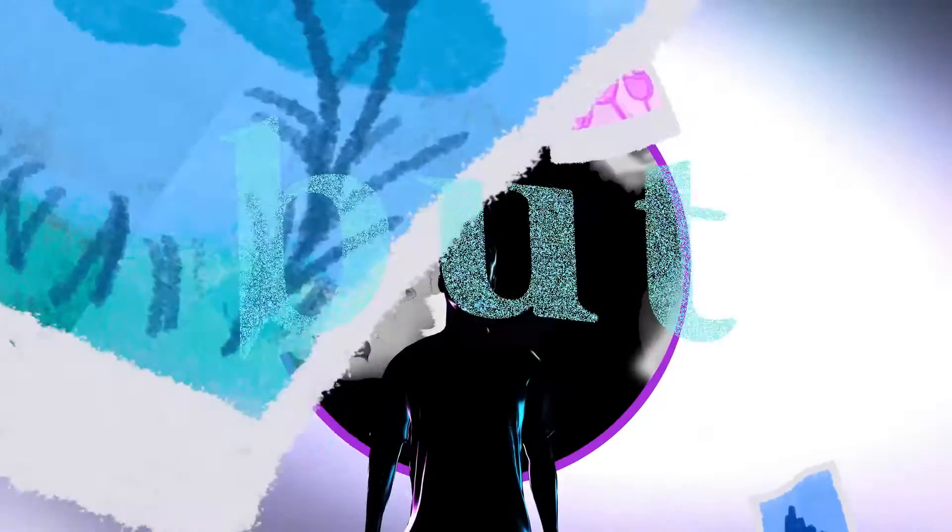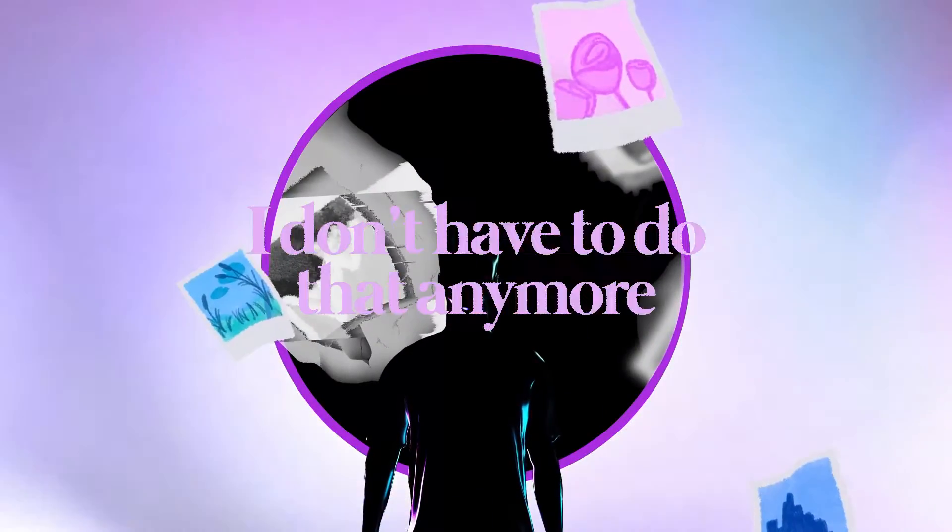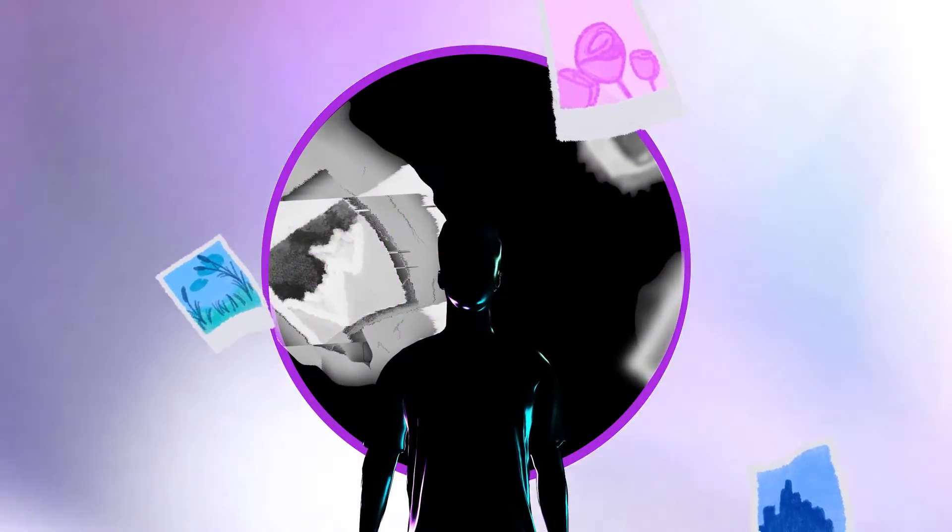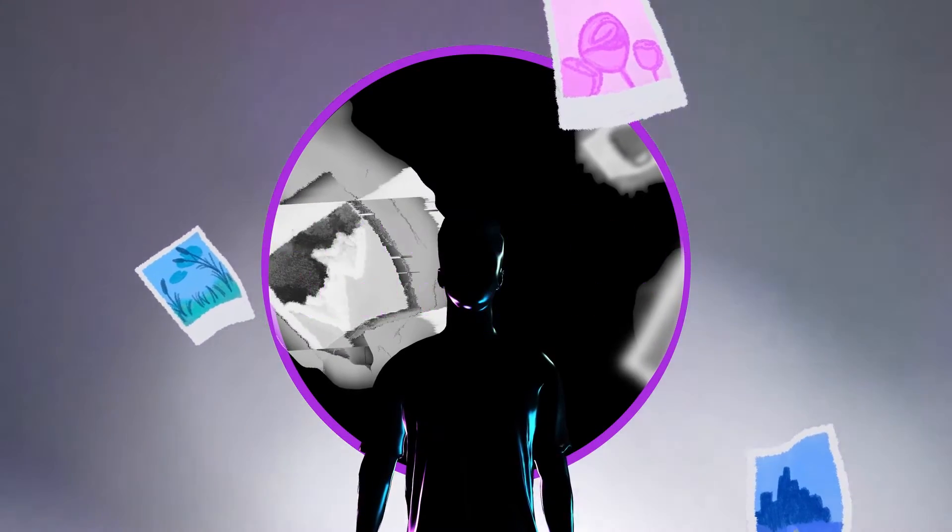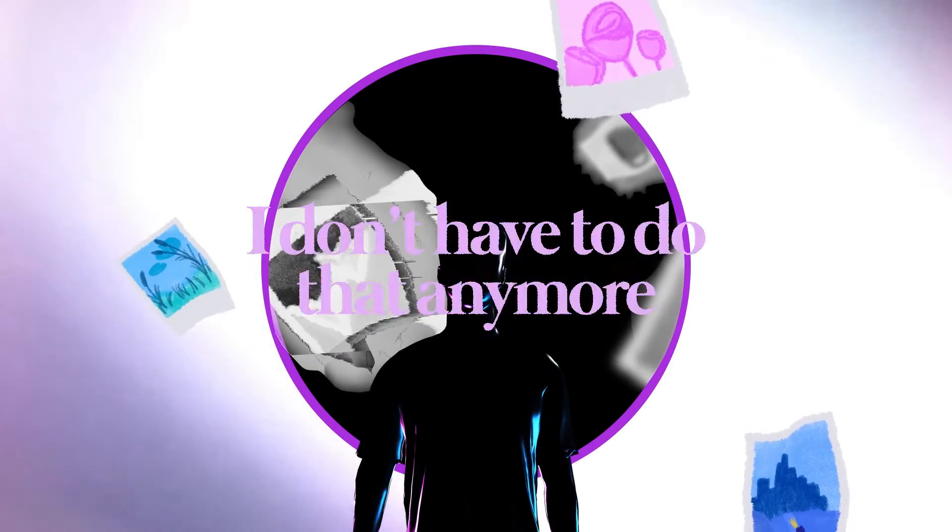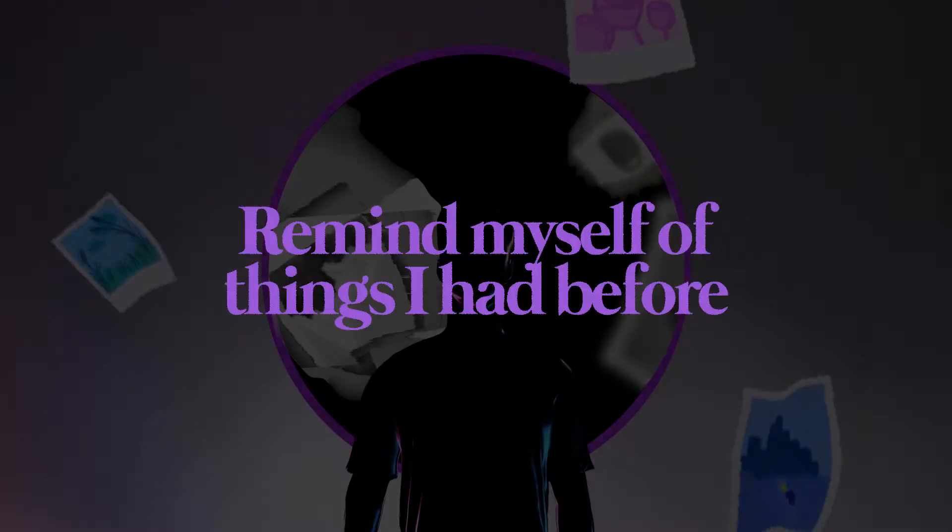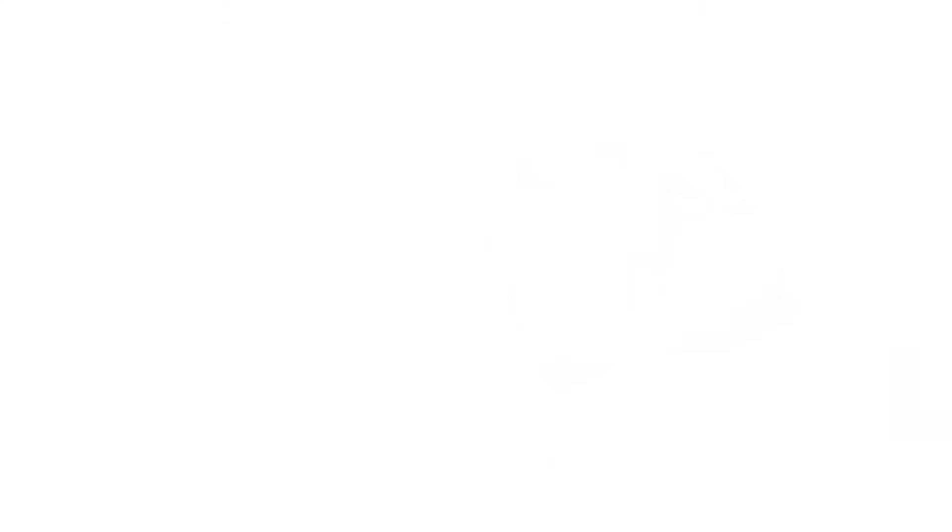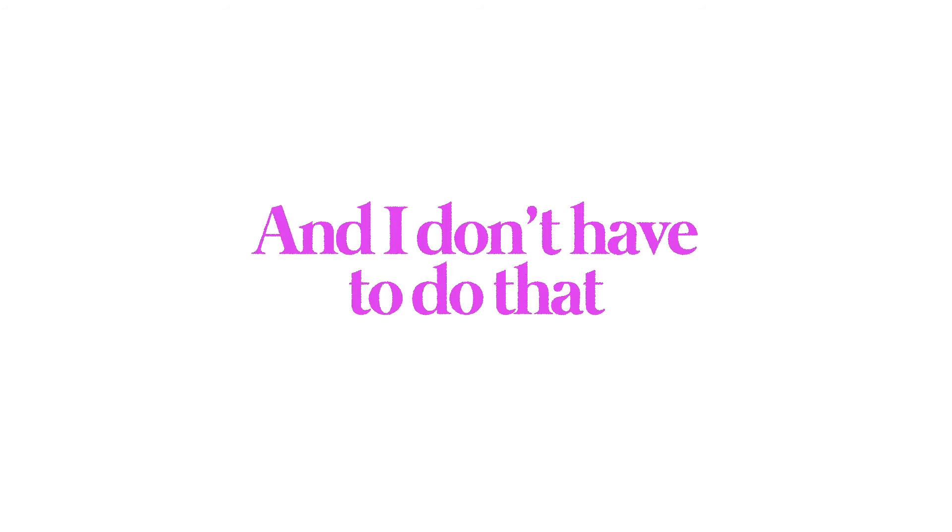But I don't have to do that anymore. Remind myself of things I had before. You put me where I am now, I left those things somehow. I don't have to do that anymore.